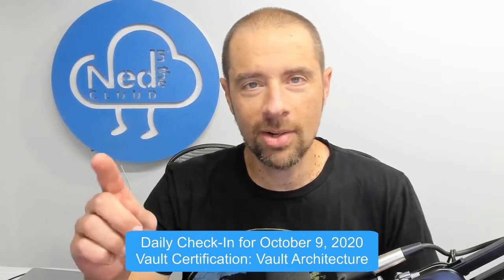Hey what's up everybody, it's Ned Bellavance, ned1313 on Twitter, and welcome to the daily check-in for October 9th, 2020. It's Friday, which means we're going to be talking about Vault, Vault certification, HashiCorp Vault. We are going to be talking about Vault architecture.